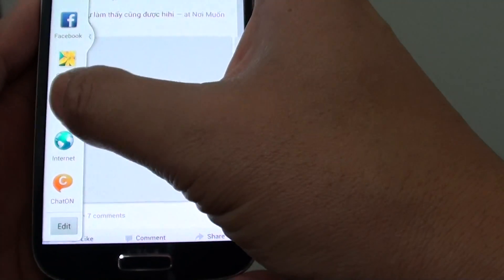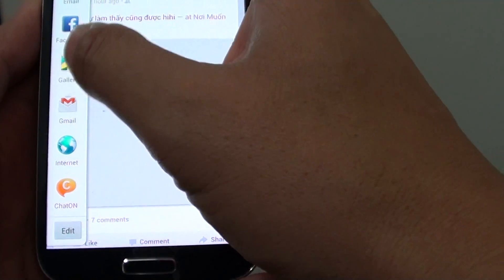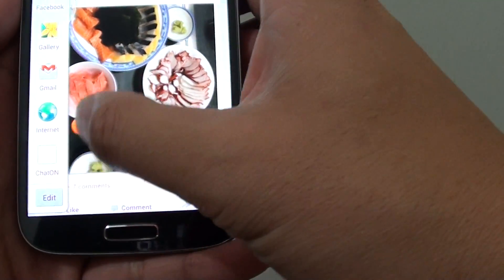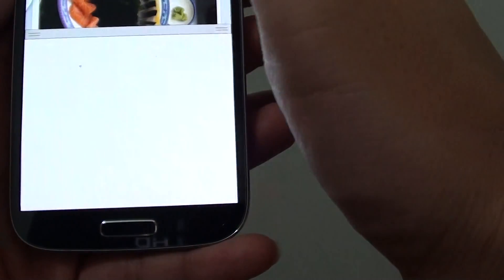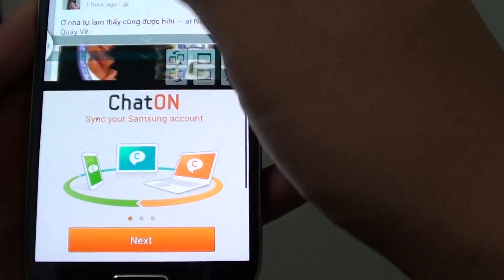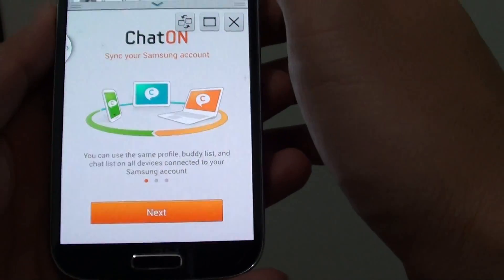For instance, I can drag ChatOn here. Now you can see I have two windows running at the same time.